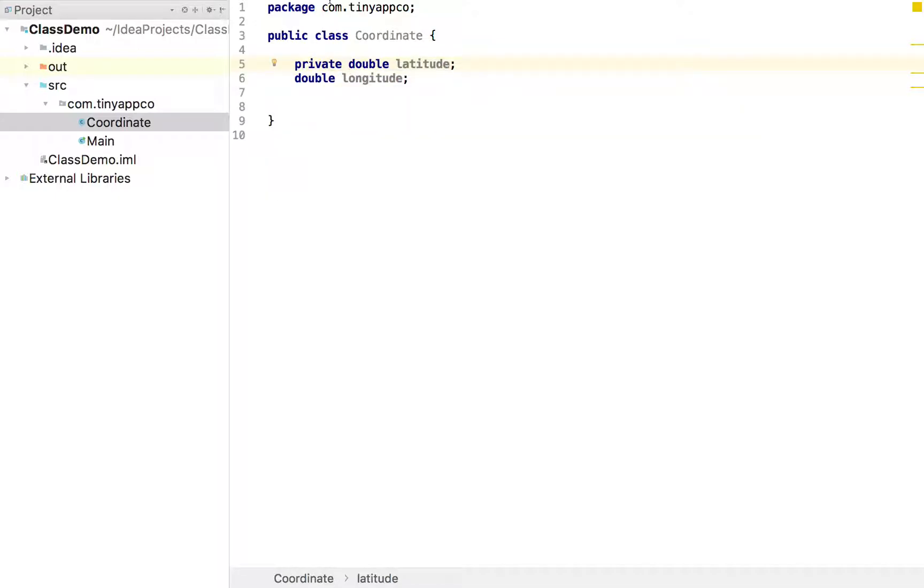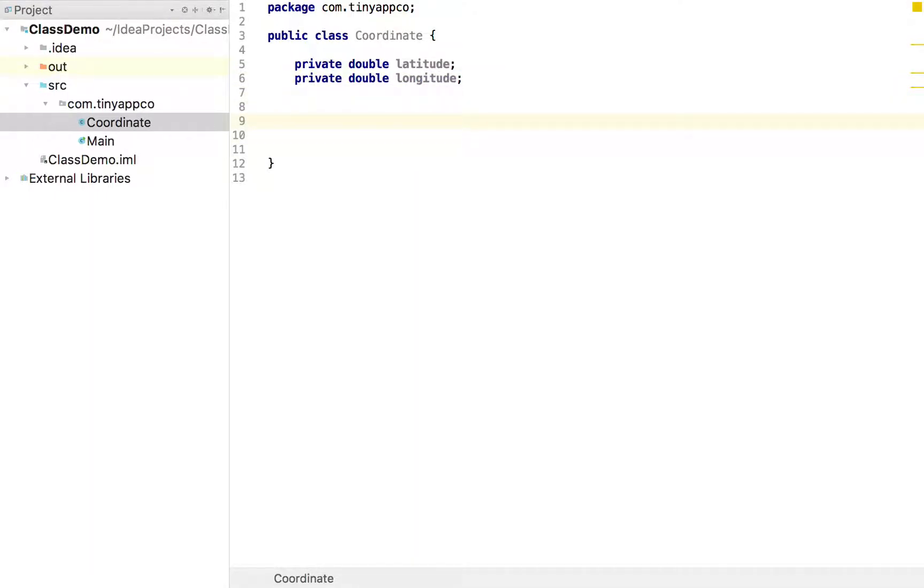That means they can't be modified directly from outside the class. And we can create what's called a constructor. So this means that when we do something like coordinate my coordinate equals new coordinate, we can specify latitude there.